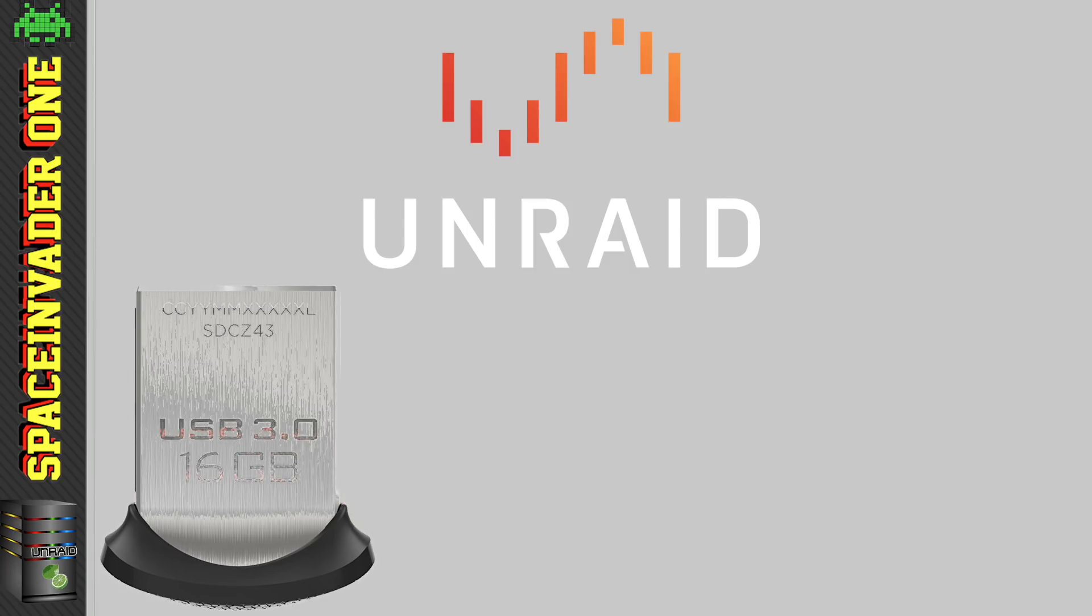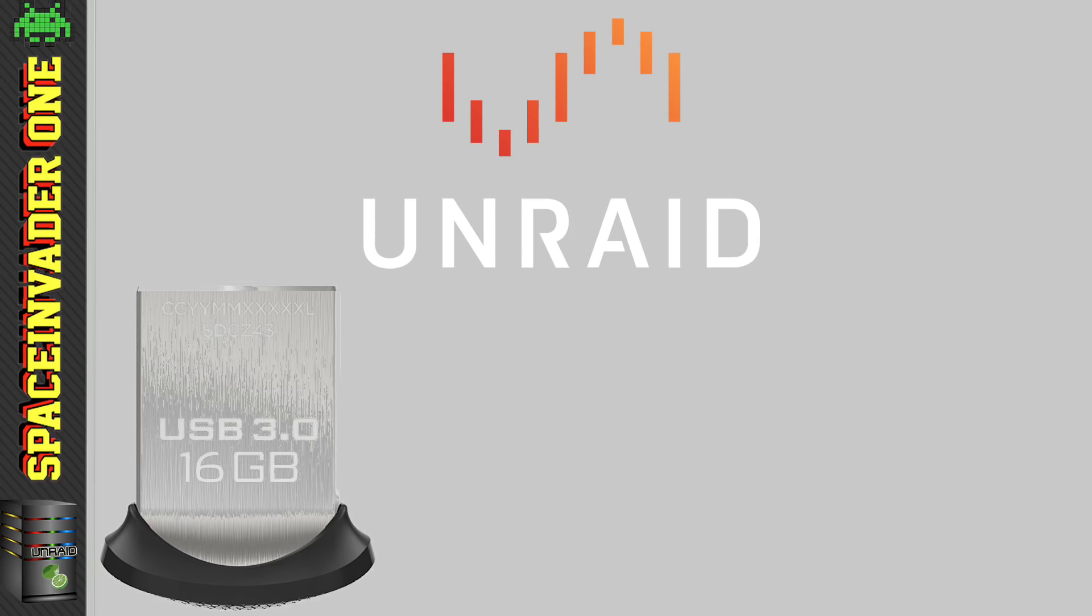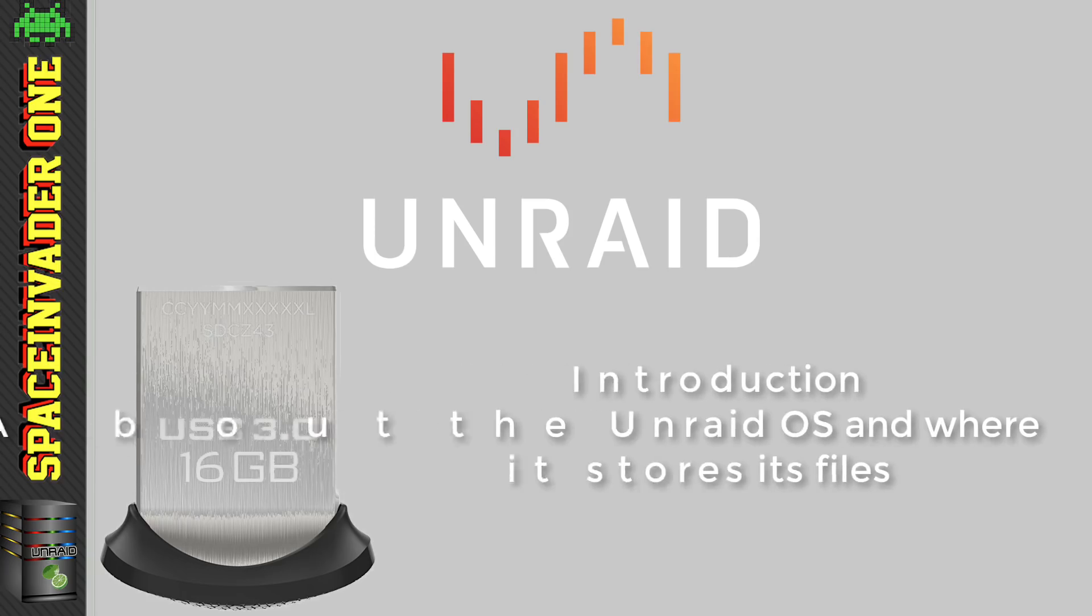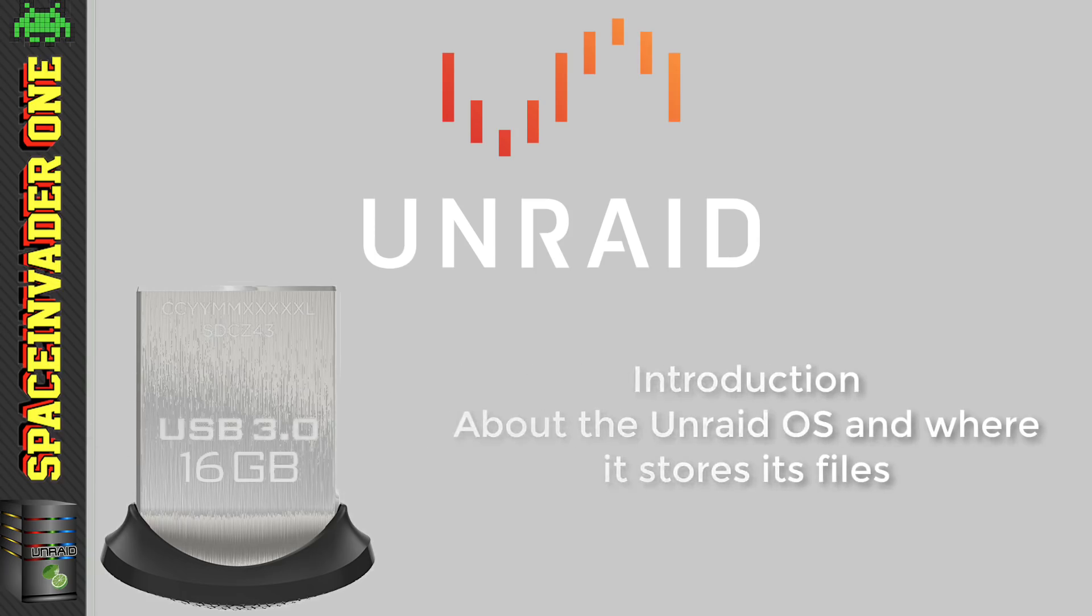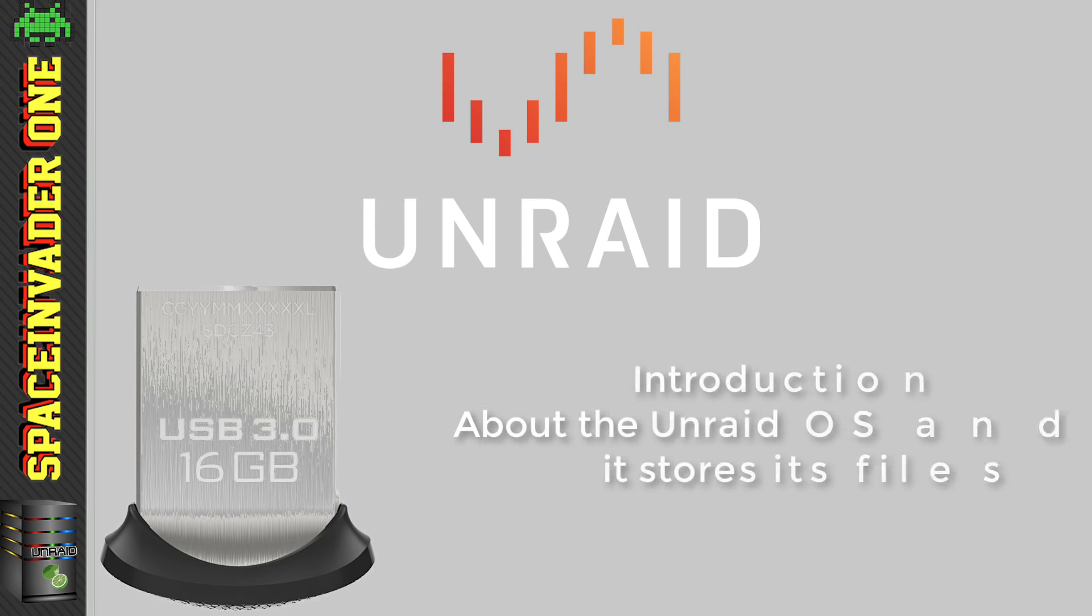Now, over the years, I've seen people online who are new to Unraid really worry about having the operating system on a USB flash drive, just in case the USB drive should fail. So before we get into the topics, let's just talk about the Unraid OS and how it installs, and where it actually stores its files.